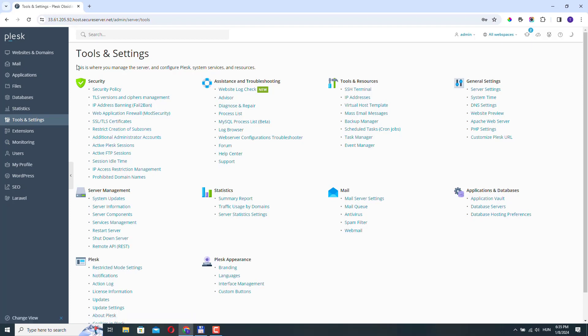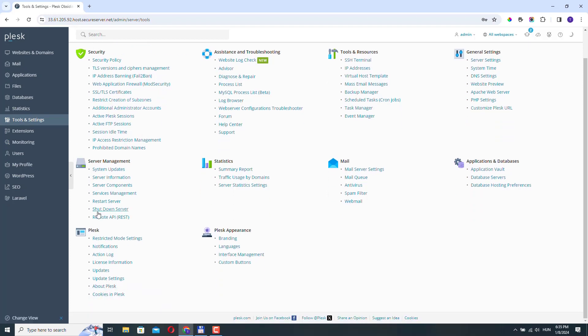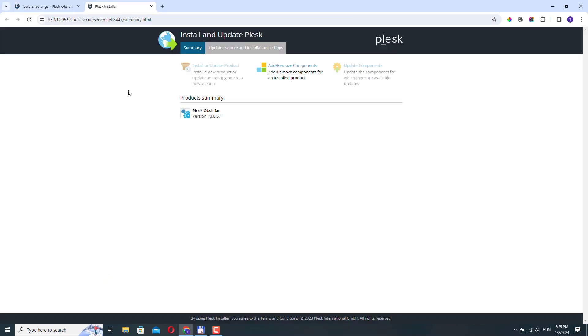So here in tools and settings, you need to go to Plesk updates, this will open a new tab. Then we need to go to add remove components.